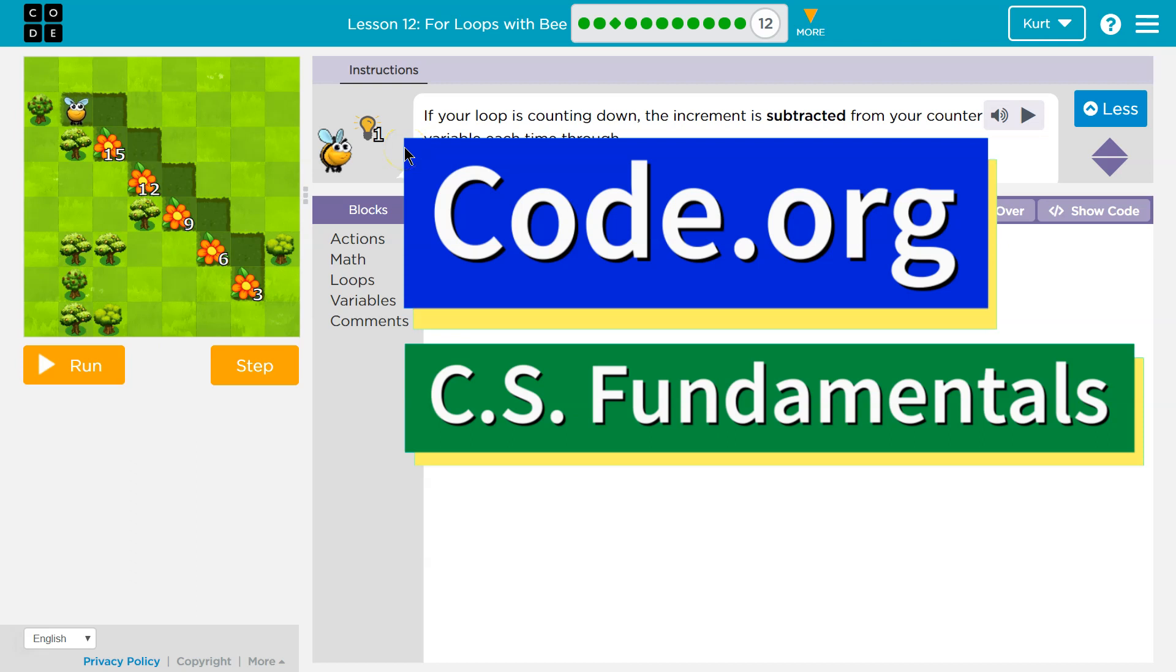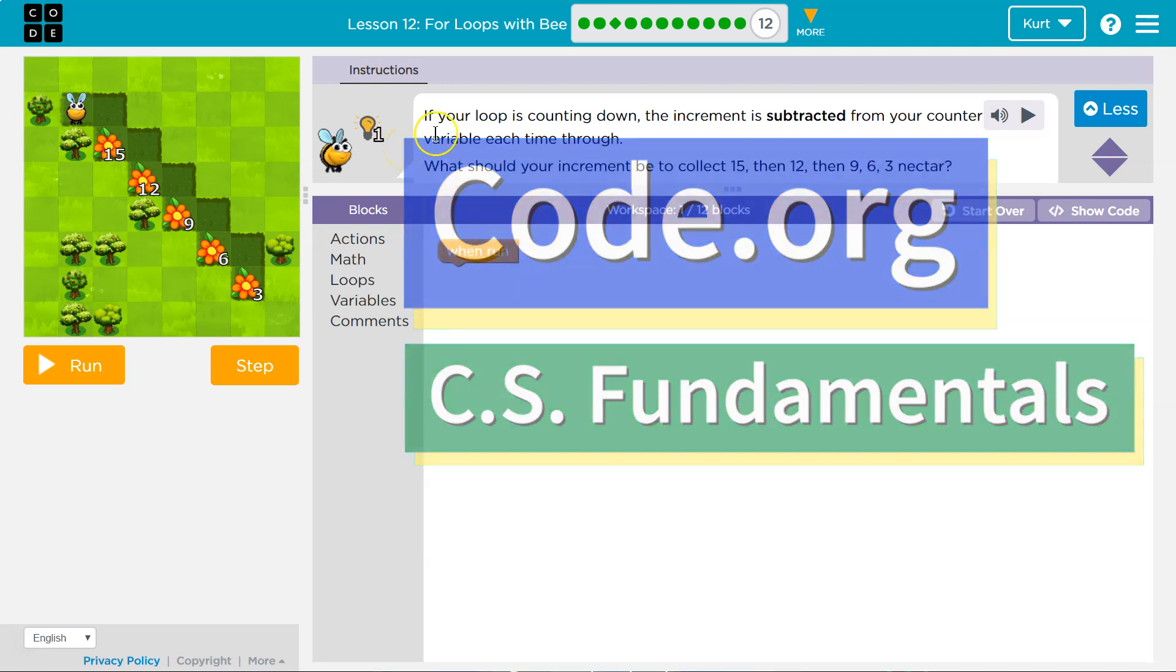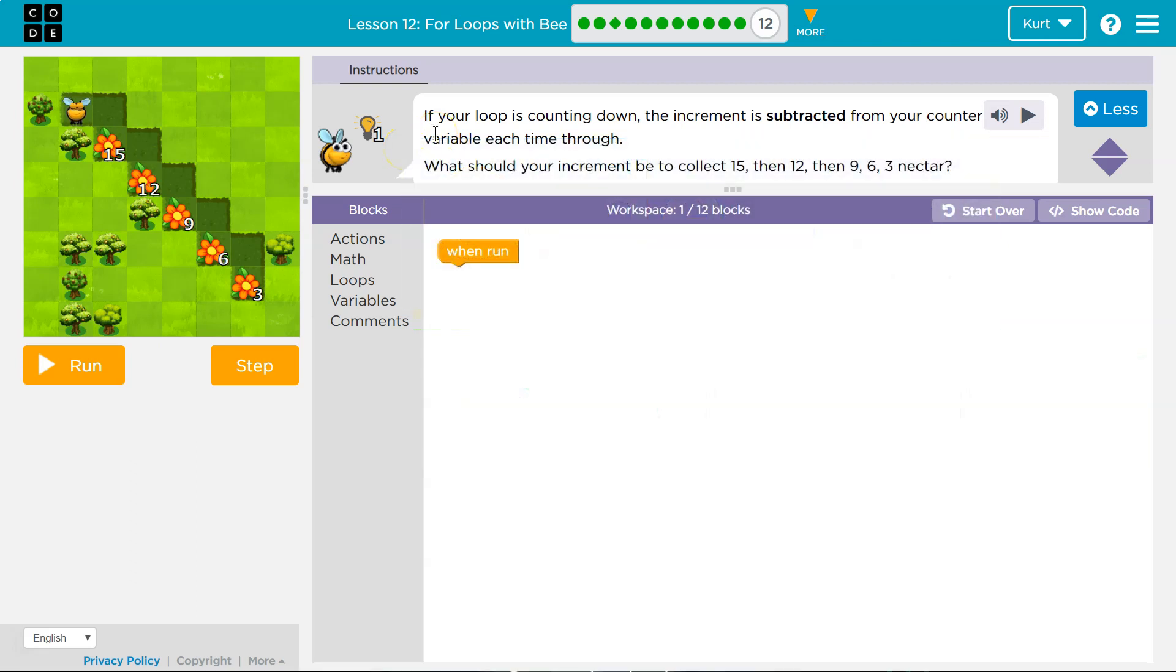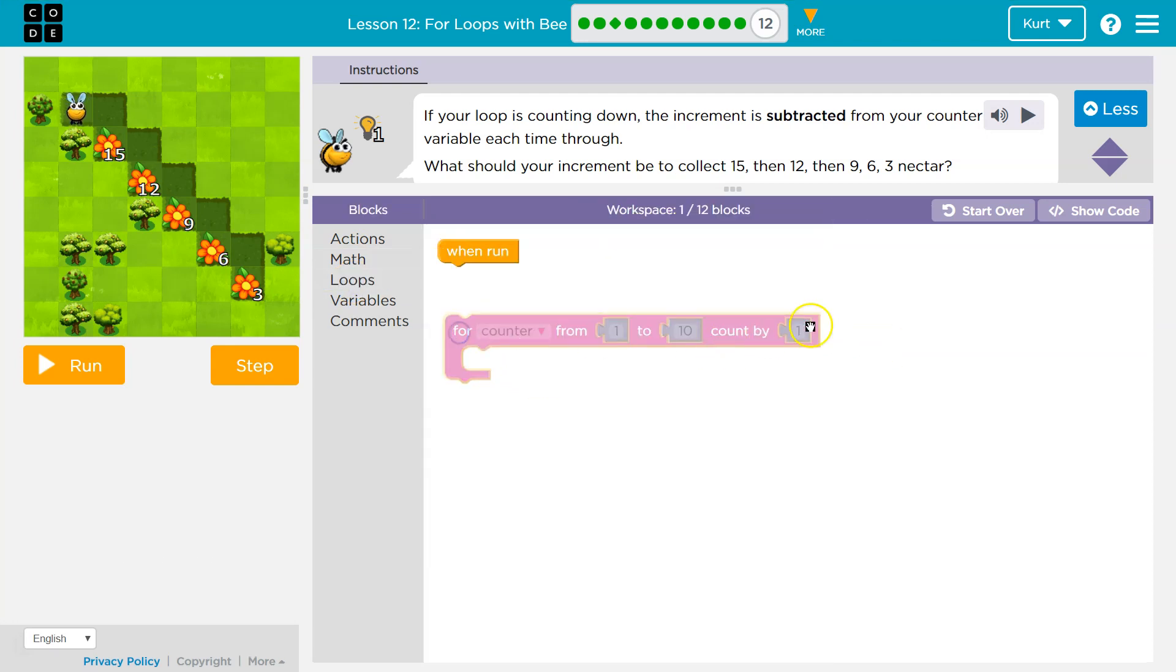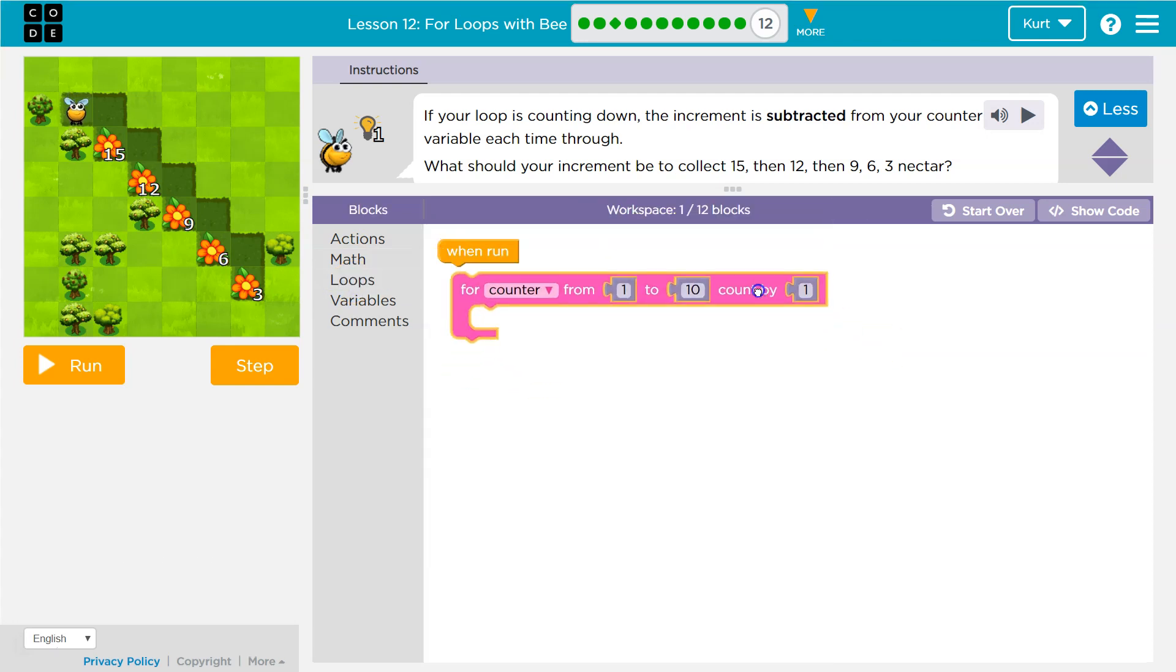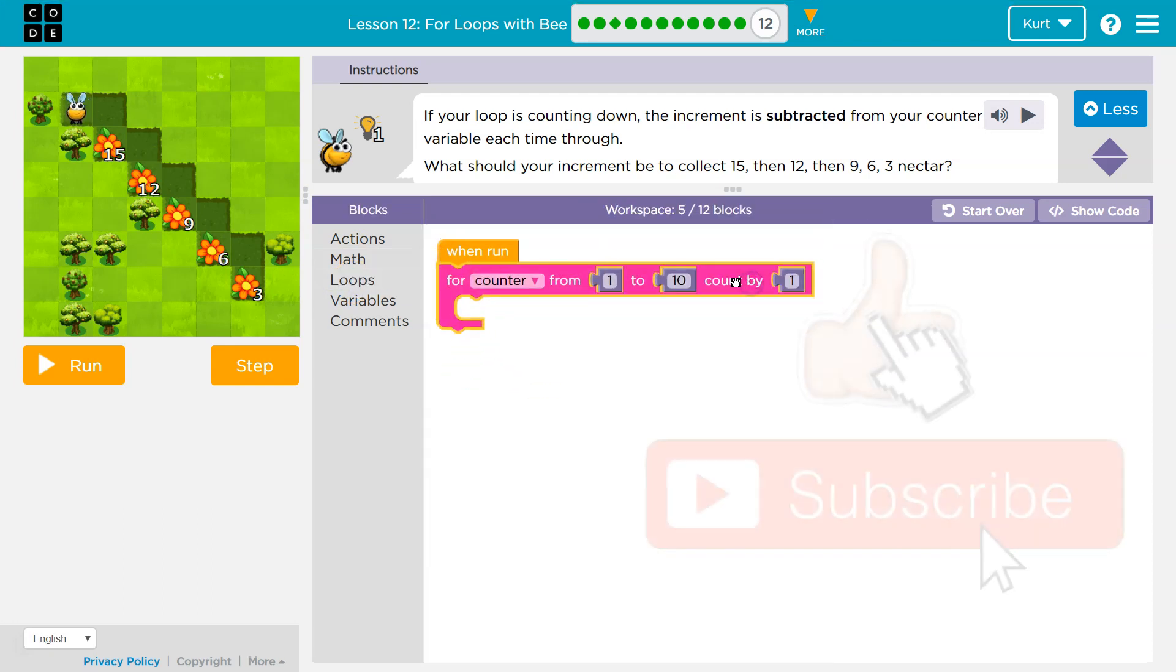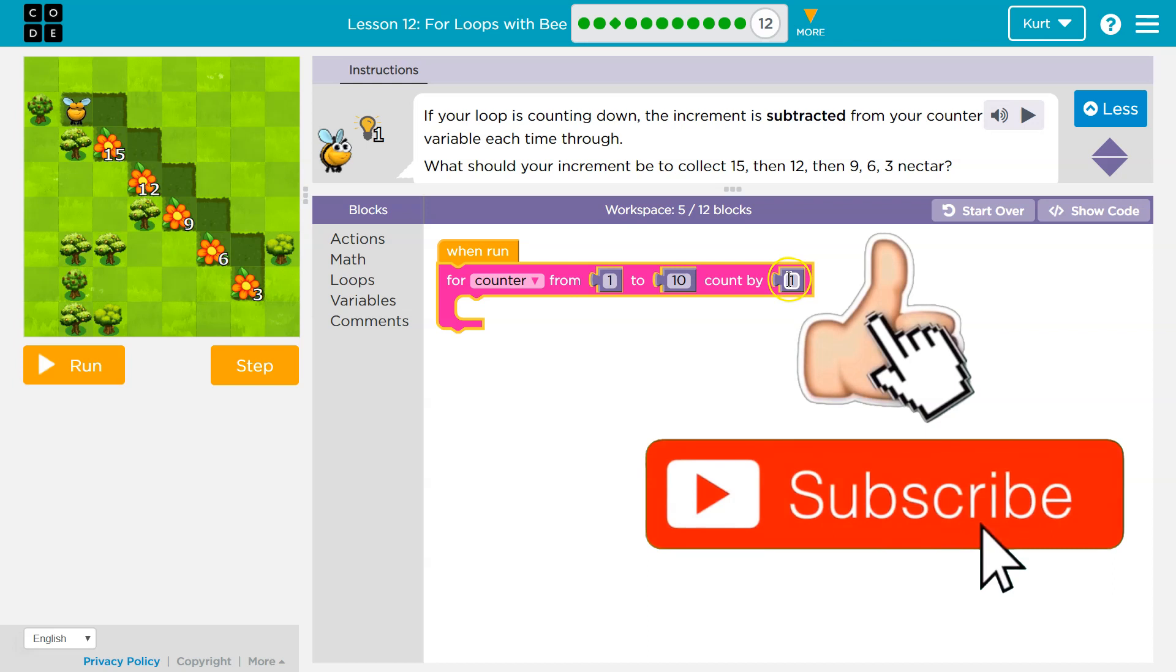This is code.org. Let's see what we're doing. If your loop is counting down, the increment is subtracted from your counter variable each time through. And remember guys, the increment of a loop is this. This number right here, this number one,